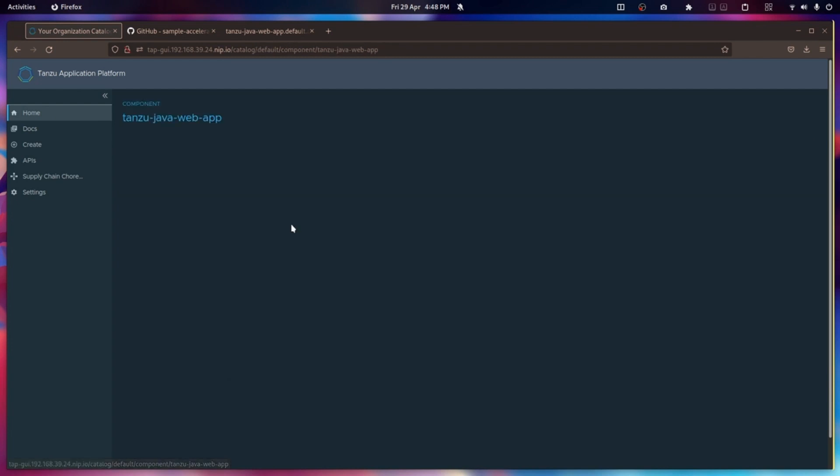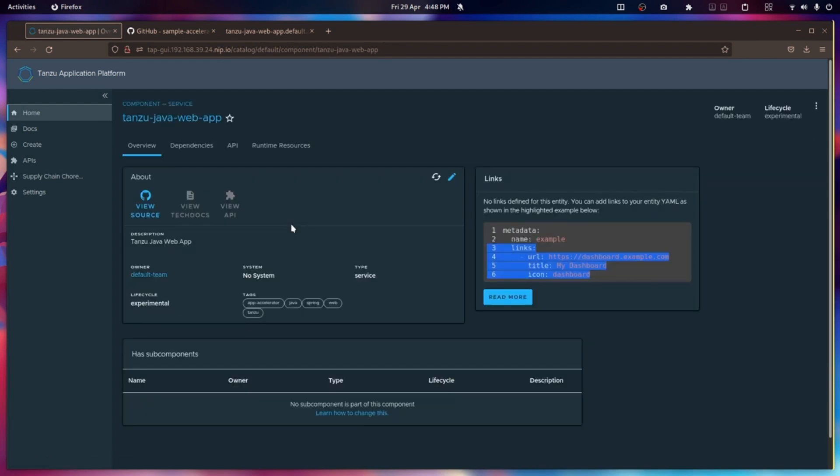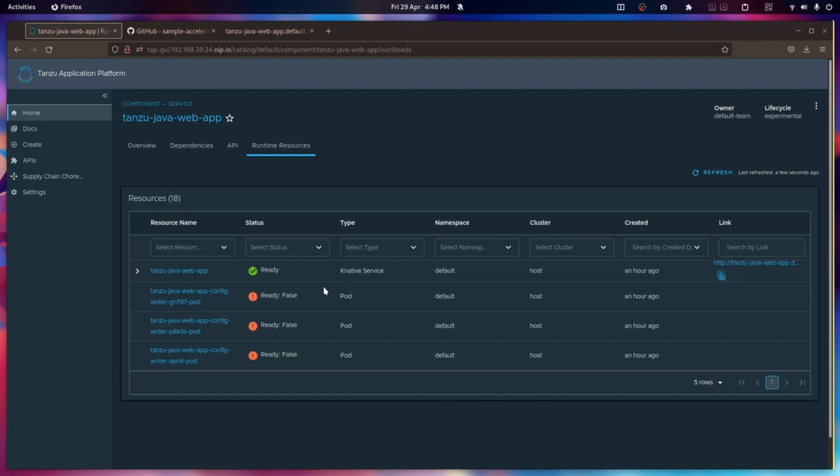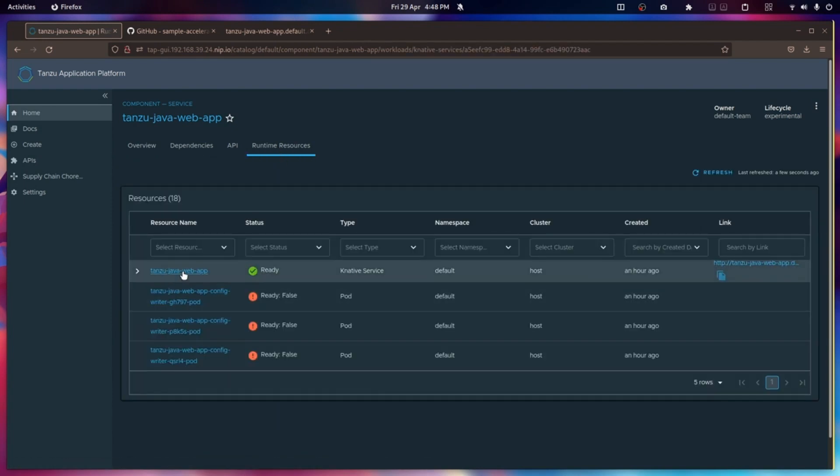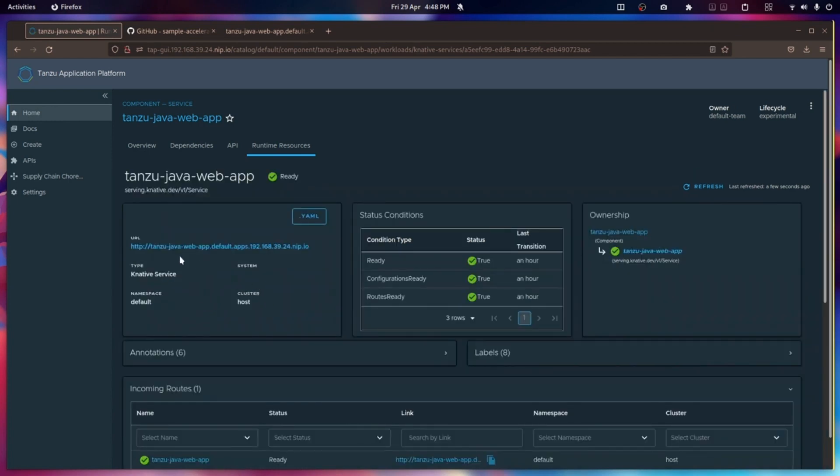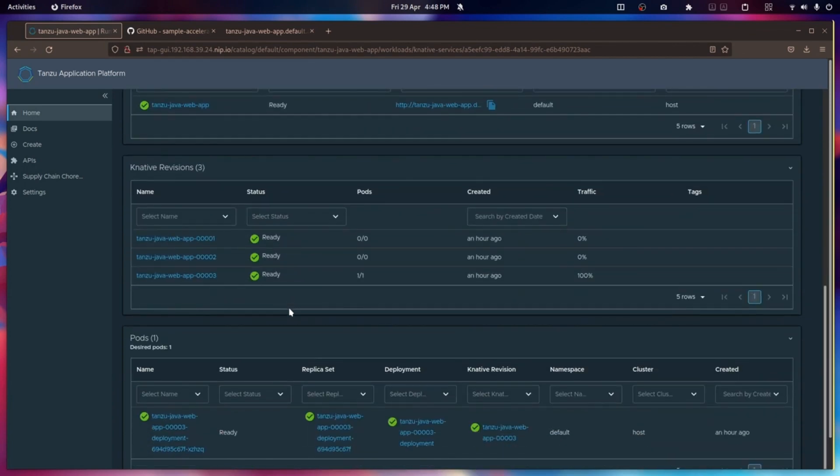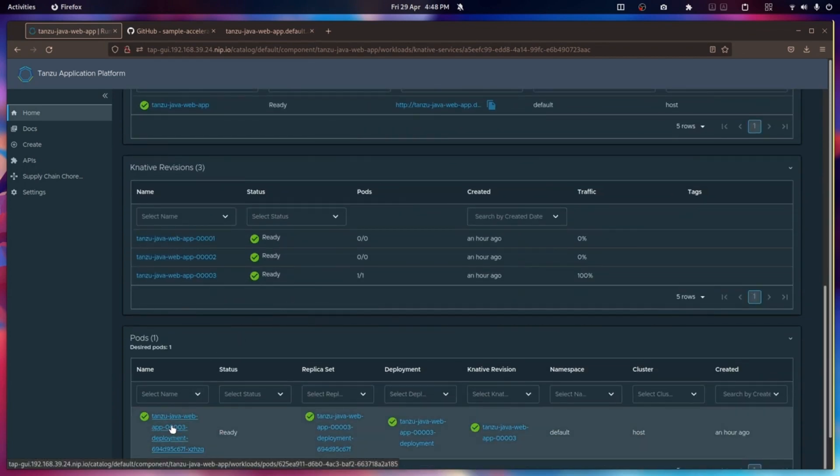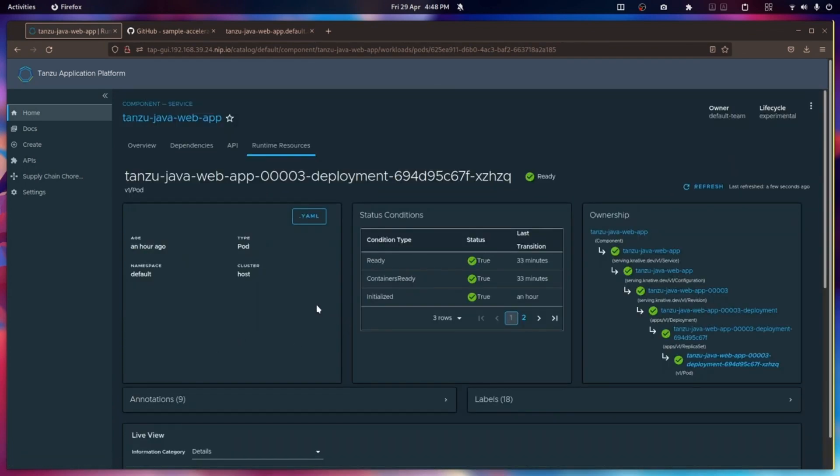If I go through here and have a look at the runtime resources on my basic Java web app, then I'm already starting to get information about the app itself, such as what the endpoint is that it's been deployed onto. But if I dig deeper, for example, if I go down to the pod view here and have a look at what's happening to that particular pod.